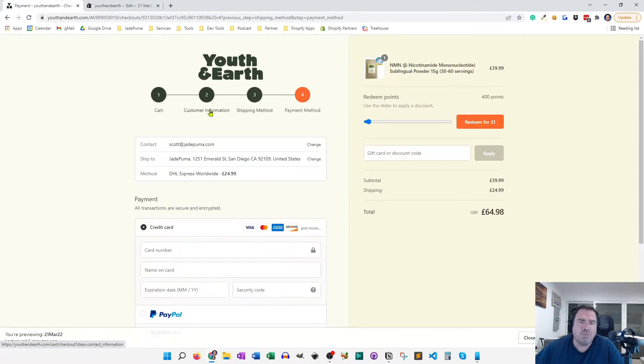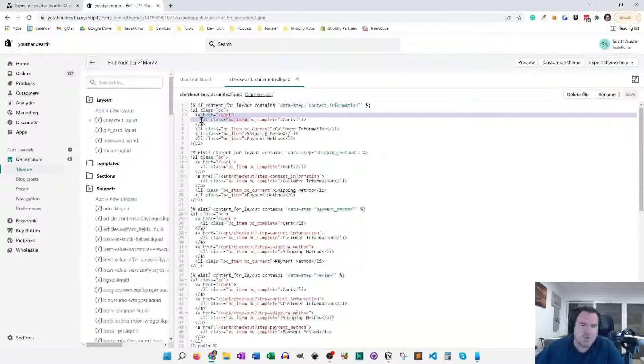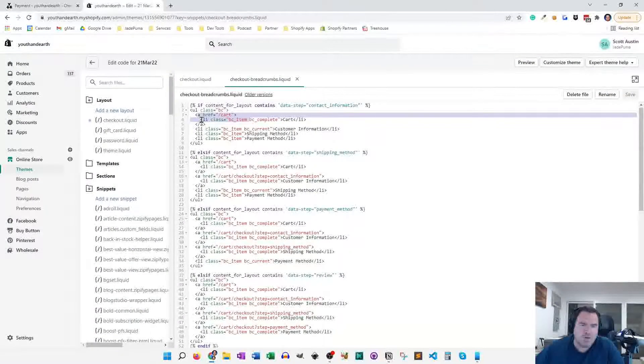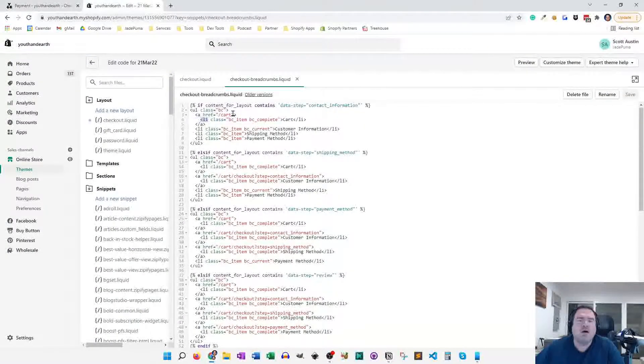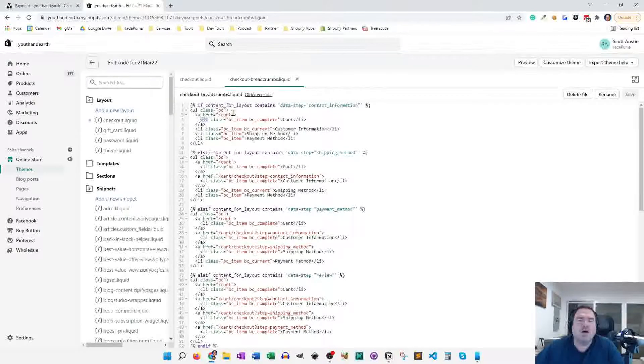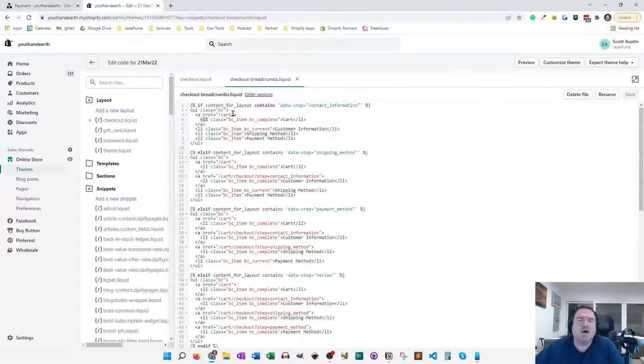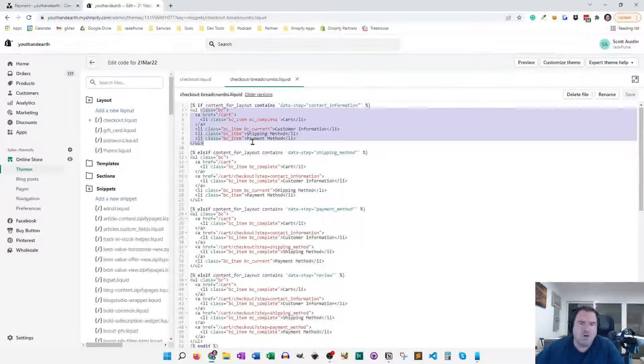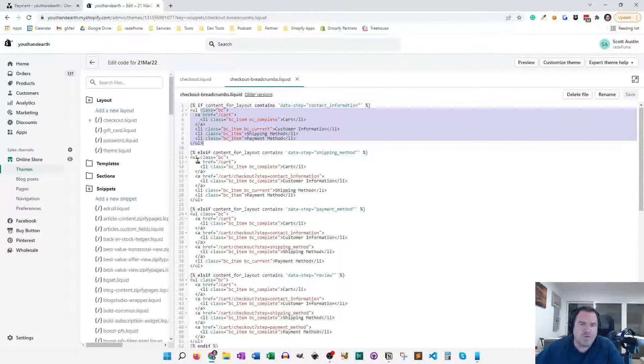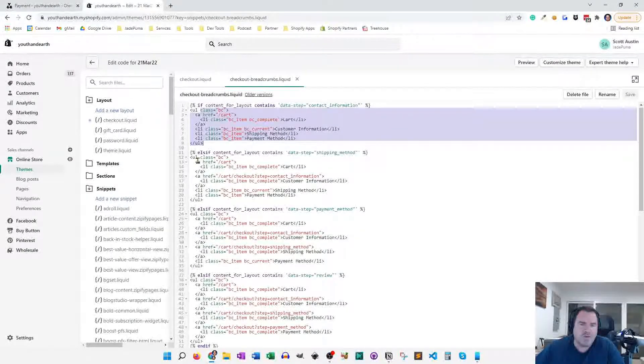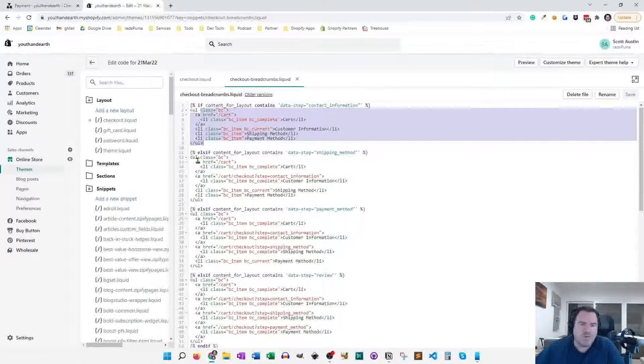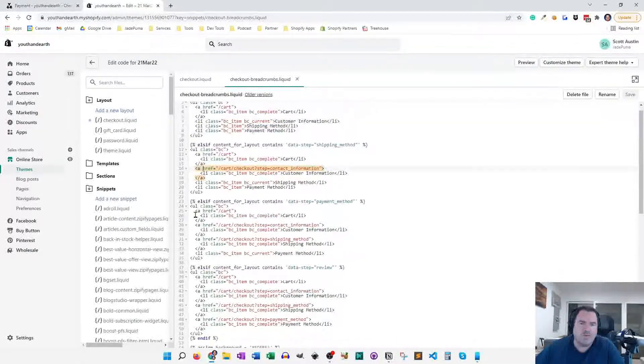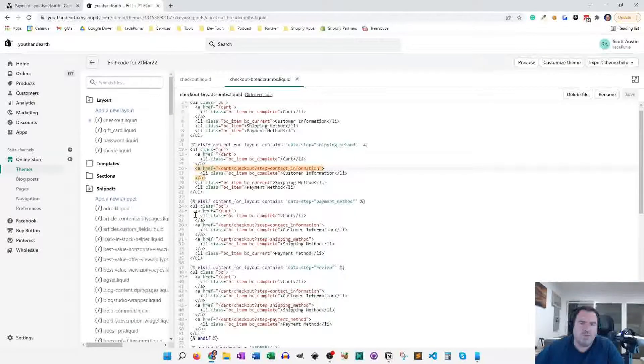And like I said, each of the previous methods or steps is clickable. So one of the things we do differently for each of those four, and those are LI elements, is we decide which ones of the previous ones are clickable. So you see in the first one here, only one of them is clickable and that's to go back to the cart. And the second one, two of them are clickable, the cart and the contact information. And then so on and so forth. So that's one thing we change in each of these four conditions.